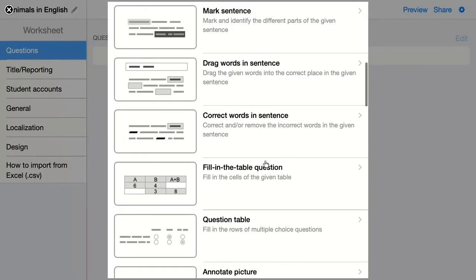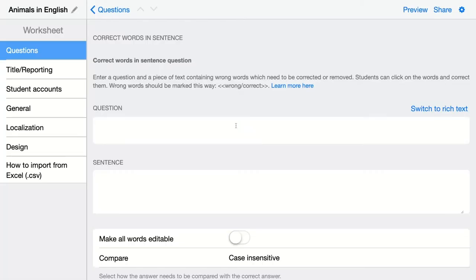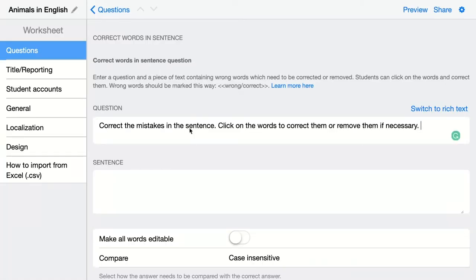The next question type is the 'Correct Words in a Sentence' question type. Here students have to indicate words and correct them or remove them in the sentences that are given. Click on the question and start configuring. The question prompt is 'Correct the mistakes in a sentence — click on the words to correct them or remove them if necessary.'